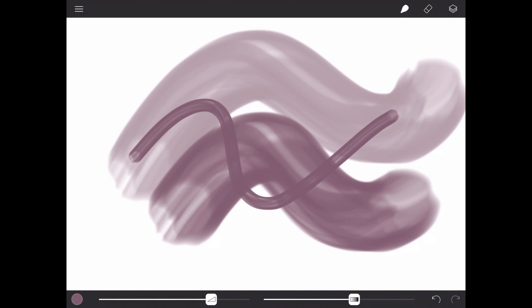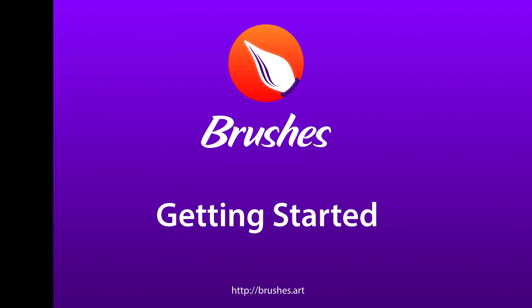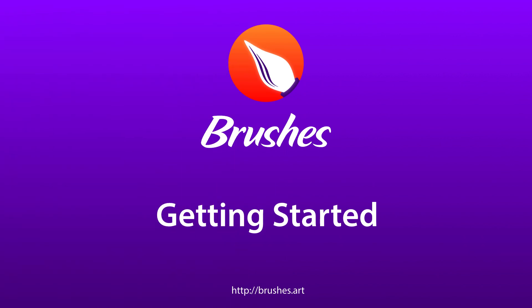Well, that's pretty much it for the basics. All that's left to do is paint, explore, and have fun. If you have any questions or want to say hello, you can get in contact using the menu in the gallery screen and tapping Feedback.